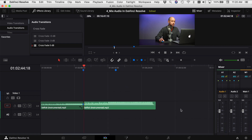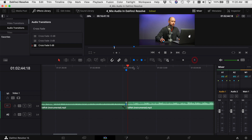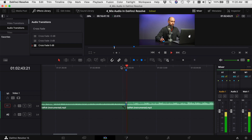Now you've basically added the song again into your music track so it can continue along with your video. Let's just listen to that one more time. You would never even know that the cut's there — perfect transition.